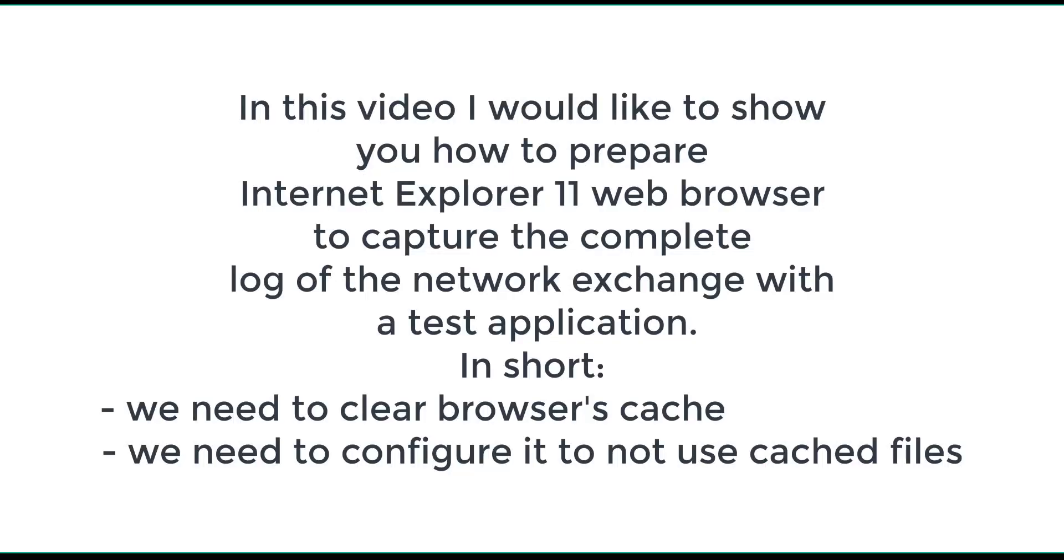In this video, I would like to show you how to prepare Internet Explorer 11 web browser to capture the complete log of the network exchange with a test application.